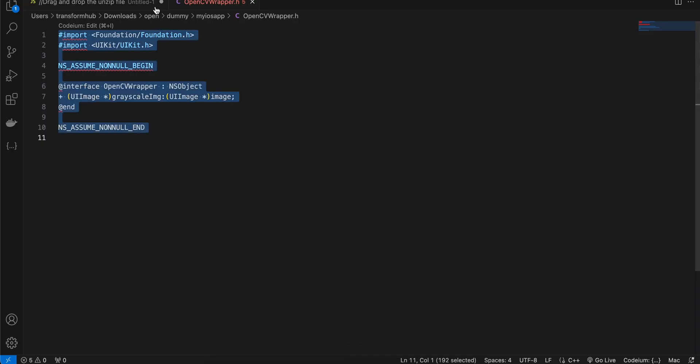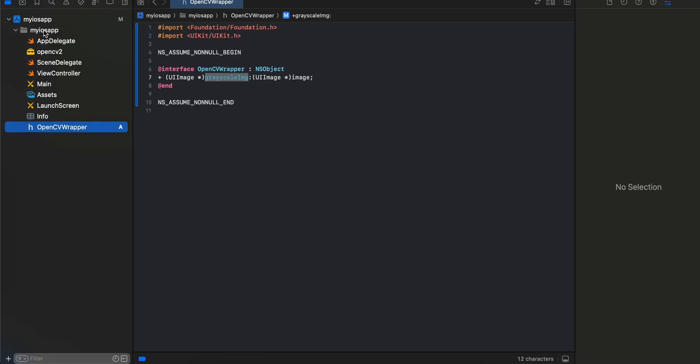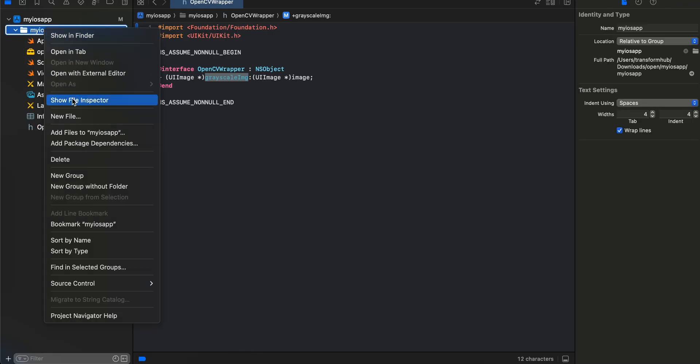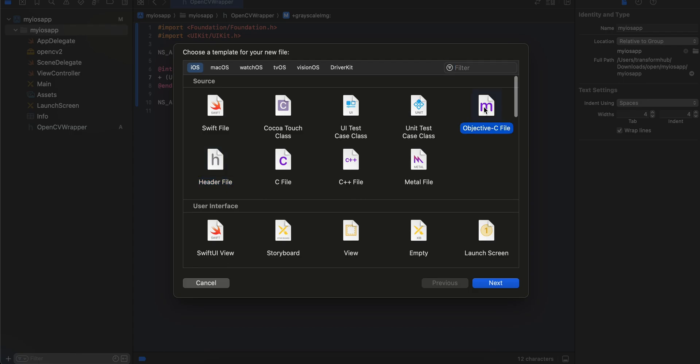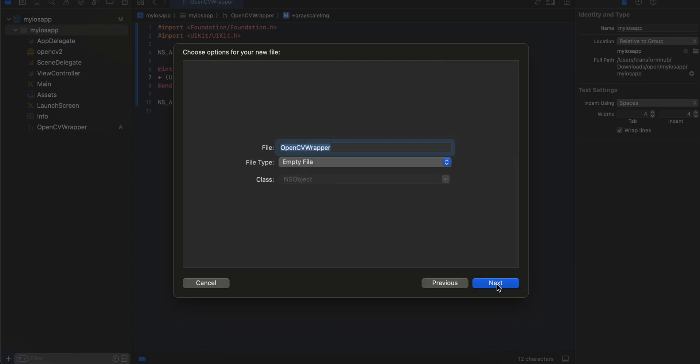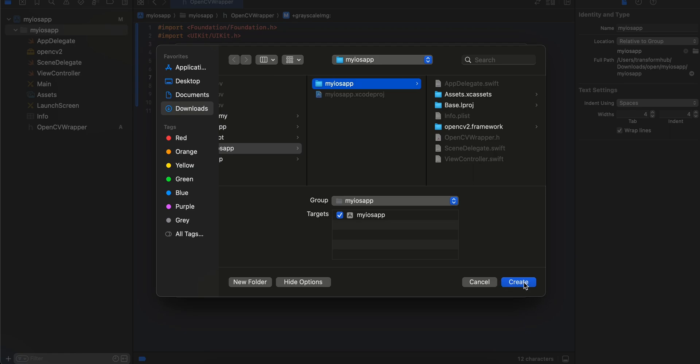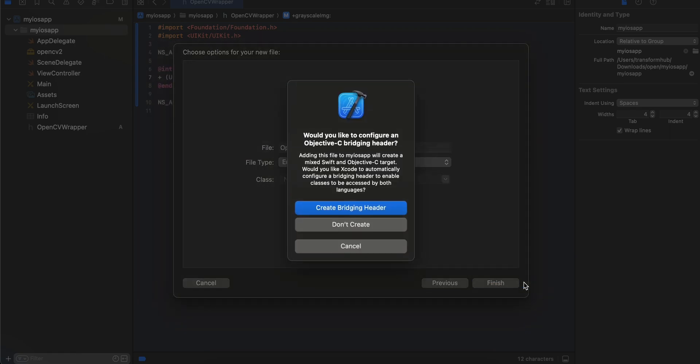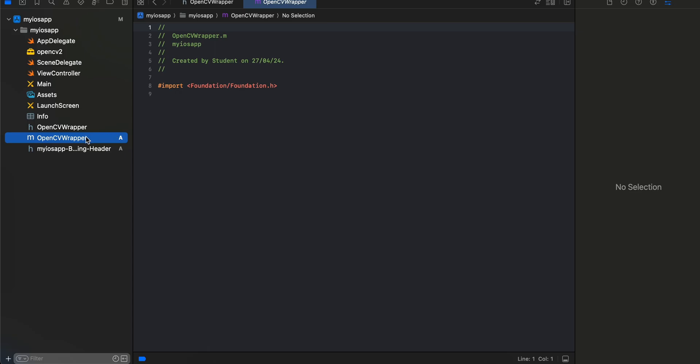Next we'll have to create an Objective-C file. I'll click new file, Objective-C file, click next, click create, create our bridging header. Now you will have to change the extension from .m to .mm. This will help us convert the Objective-C file to Objective-C++.